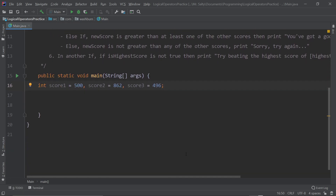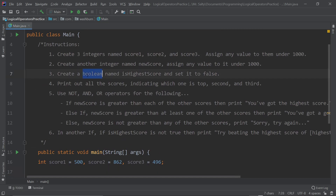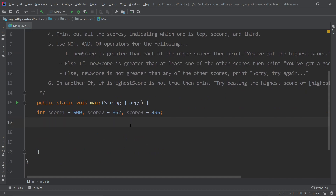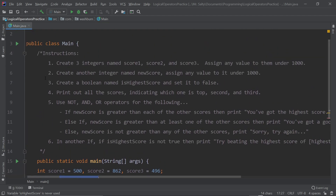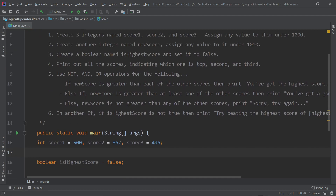No errors so far. Next, it asks us to create a boolean named 'isHighestScore' — so: boolean isHighestScore equals false, like it says in the instructions. We also need an integer named 'newScore' — I almost forgot that part. This is the score we're testing, like you just played the game. Using camel case naming convention, with the second word capitalized: int newScore equals 830.